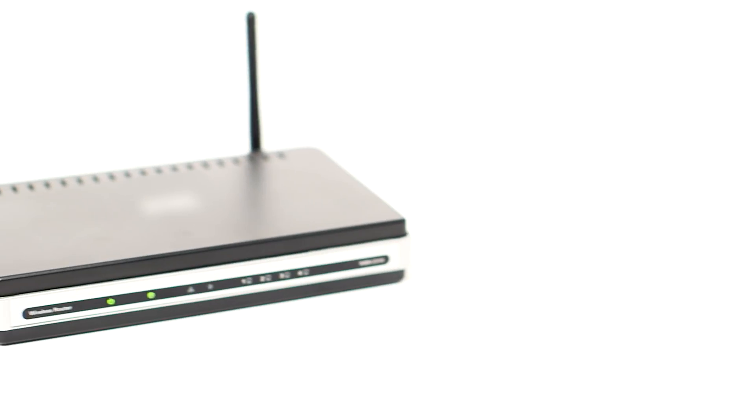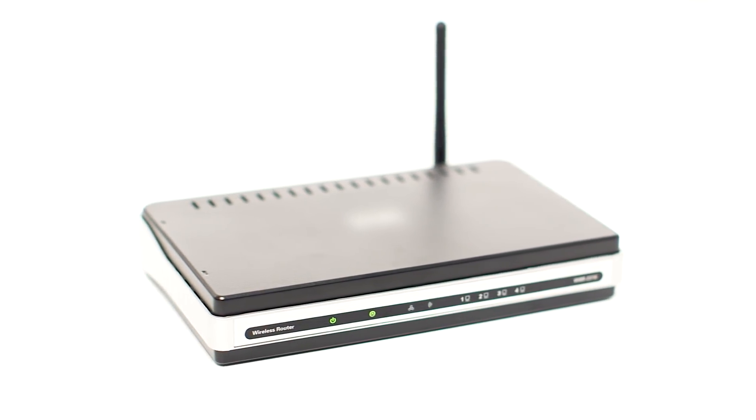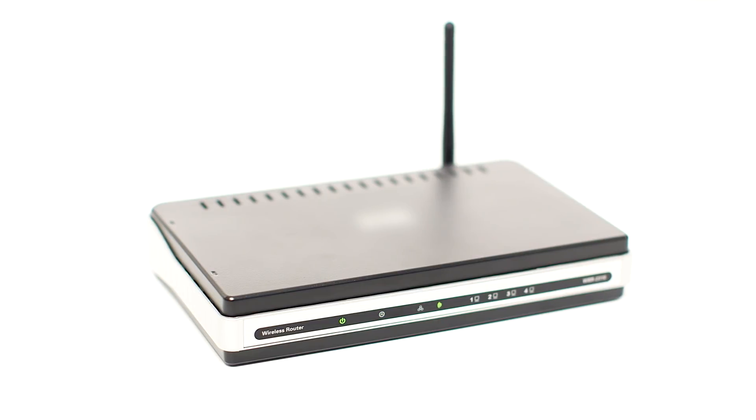Before connecting your printer to the network, confirm that your wireless router is available and properly set up. Also, confirm that your computer is connected to the network.